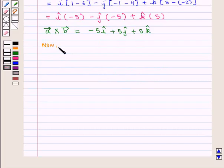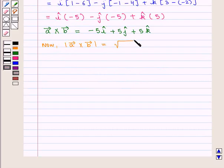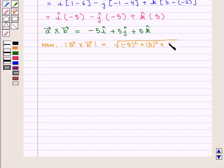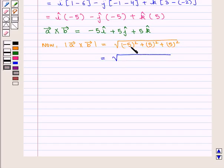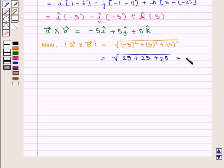Now, modulus of vector A cross vector B is equal to the square root of minus 5 whole square plus 5 square plus 5 square, which is equal to the square root of 25 plus 25 plus 25, which is equal to the square root of 75.